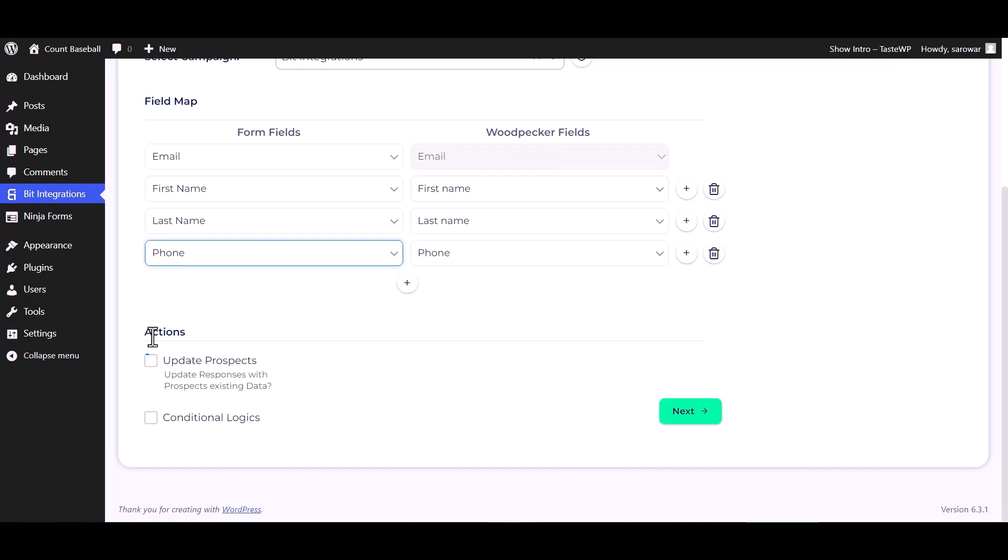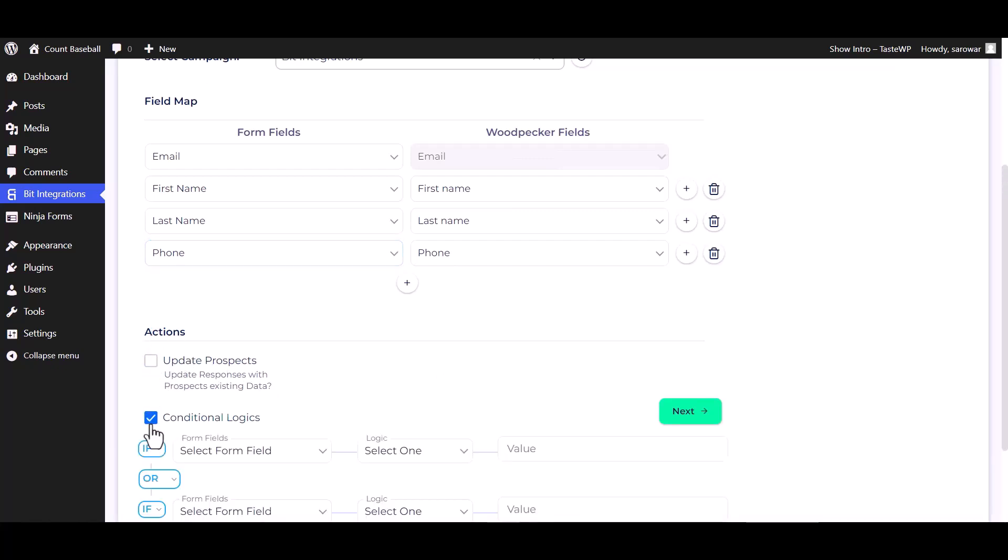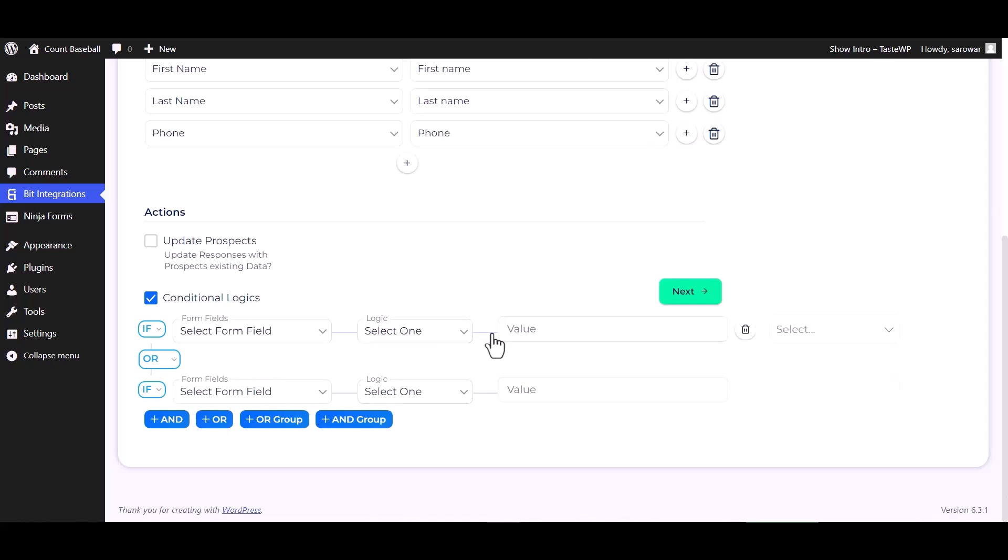Here are some advanced features and actions you can use by checking the box. Also, you can add conditional logic for your own requirement.